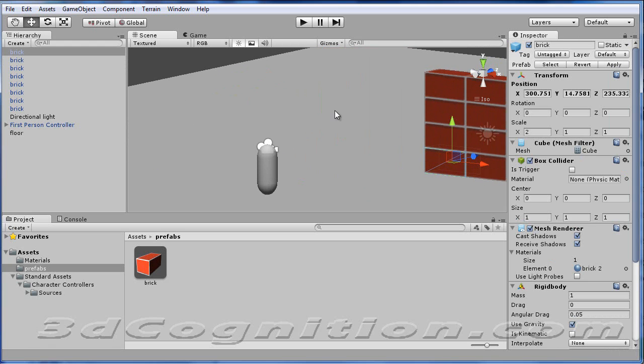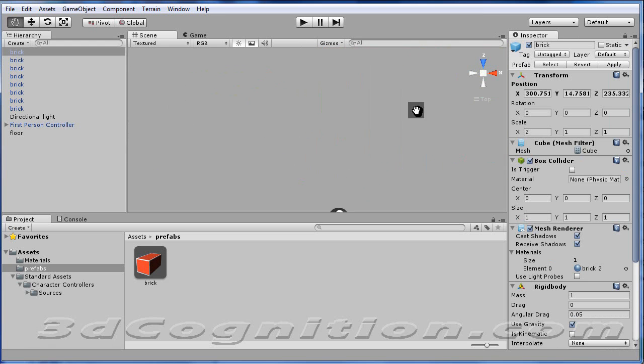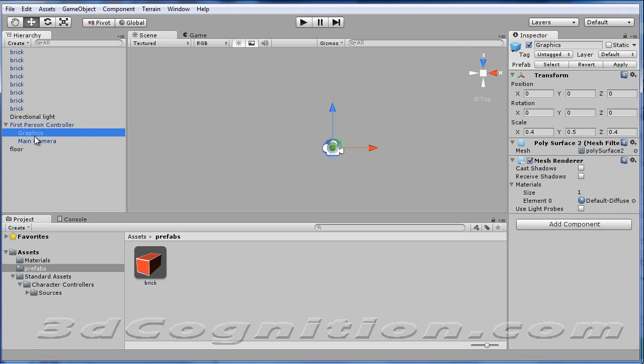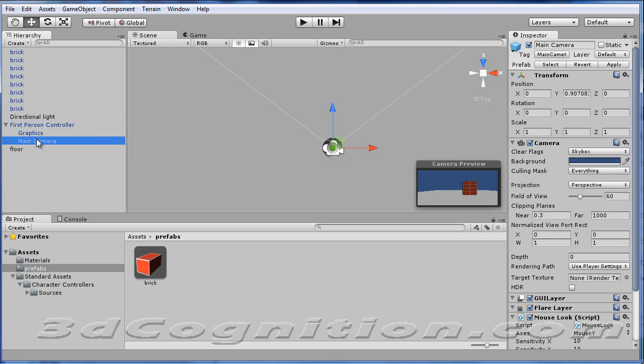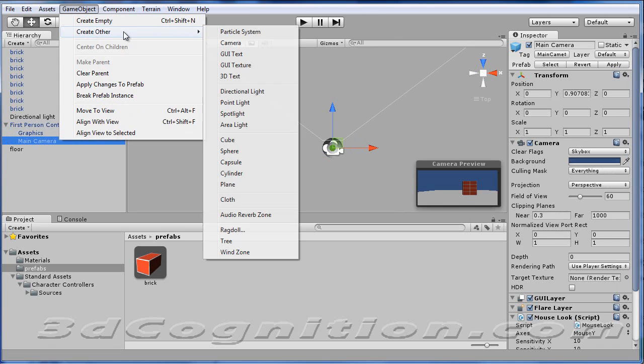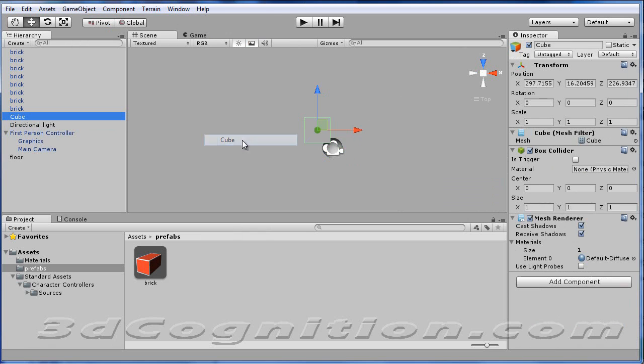And now we're going to look at this player again from the top. And if I click on the player, you can see, we've talked about this before, but he's made up basically of graphics and a main camera and some other stuff. So what I'm going to do is put a gun in his hand. I'm going to go to GameObject, Create Other, and make the simplest kind of gun, which is a cube. And there it is.